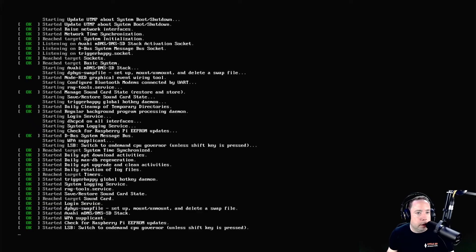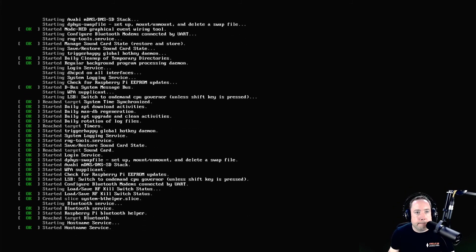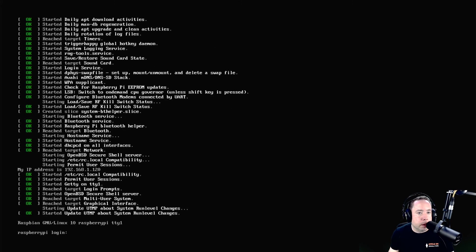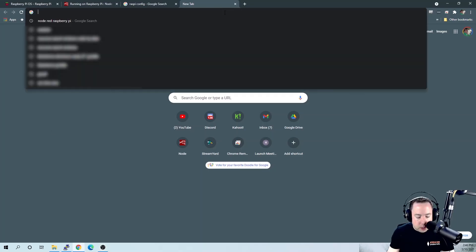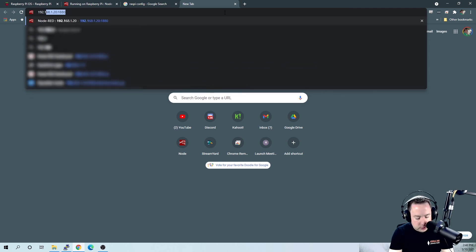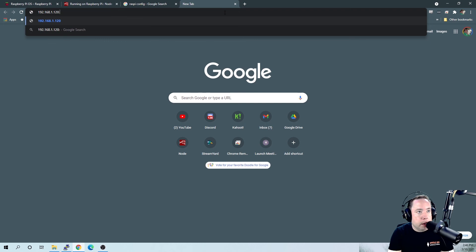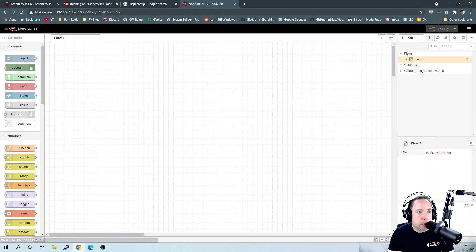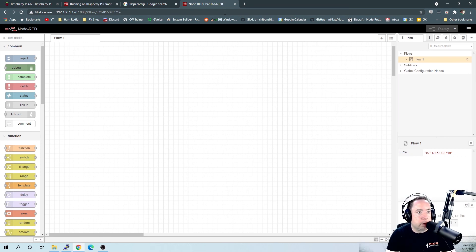The Raspberry Pi is rebooting right now. It's up and running. So now if we go over to our IP address, which is 192.168.1.120, and then the port is 1880, there is the programming screen for Node-RED, and you can start programming.